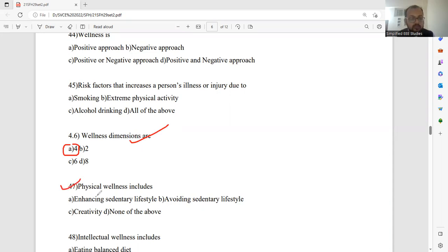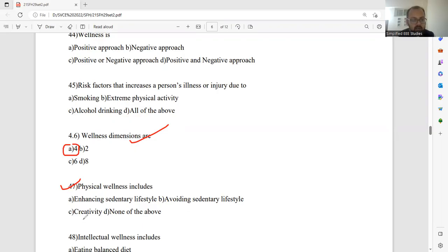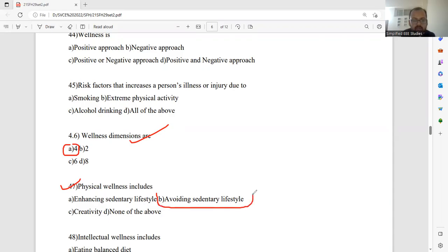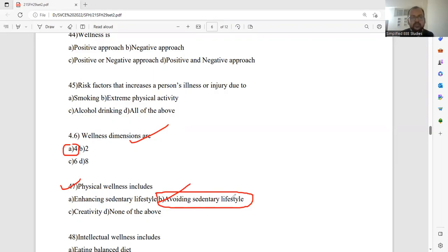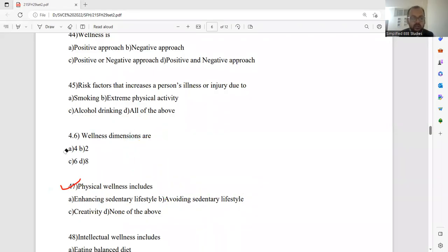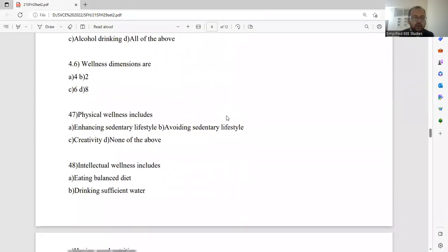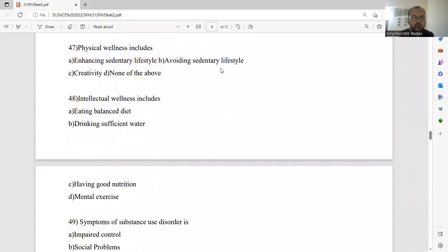Very important. Physical wellness includes enhancing sedentary lifestyle, avoiding sedentary lifestyle, creativity, none of the above. Question 47. I would like to go for avoiding sedentary lifestyle. Please select option B. Physical wellness. Avoiding sedentary lifestyle will be the right answer for this particular question. Hope you are understanding and you are noting down all the points.